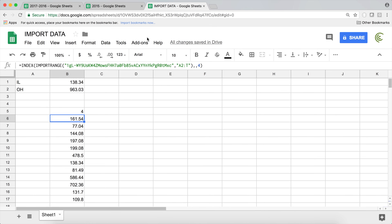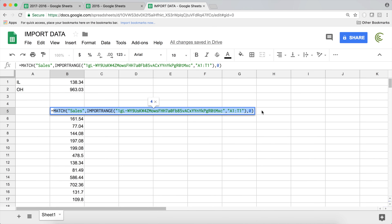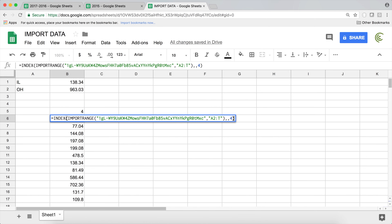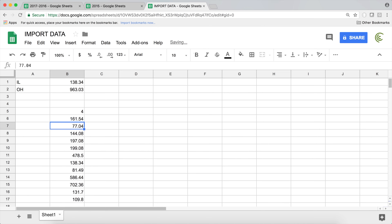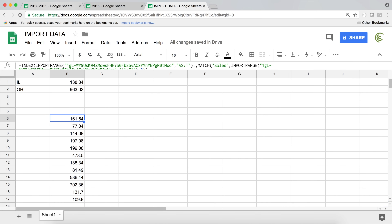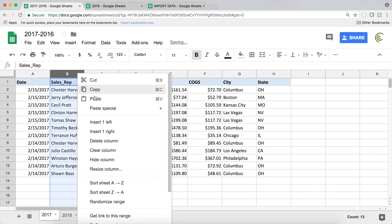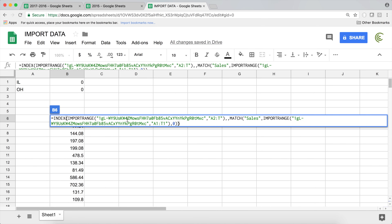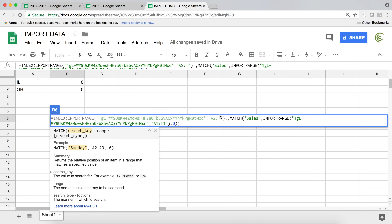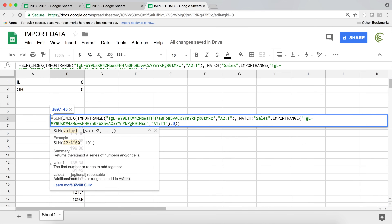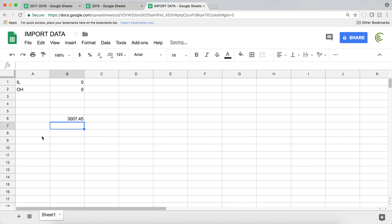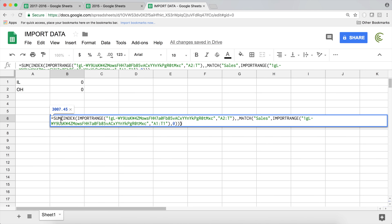Now the formula works dynamically. If you go back and add columns to the source sheet, this will still work because it goes and finds the 'Sales' column automatically, figures out which column it is, and extracts it. We can then put this INDEX/MATCH/IMPORTRANGE combination inside a SUM function to get our total sum of sales — working more dynamically by finding the column from the range.